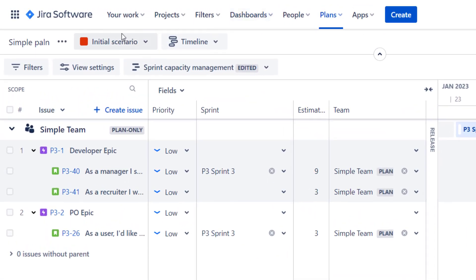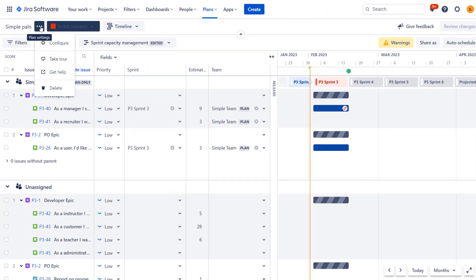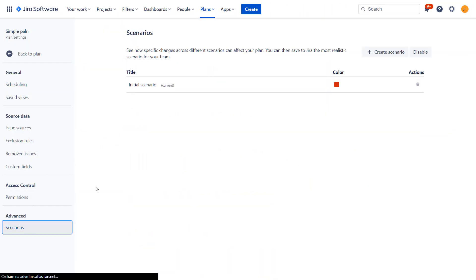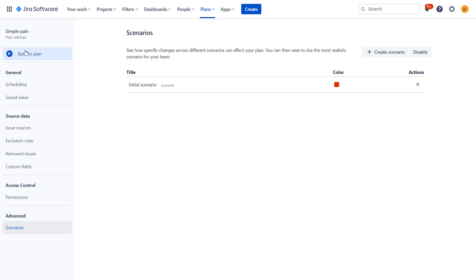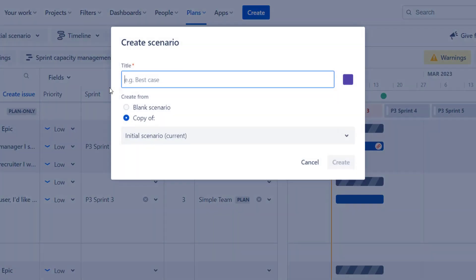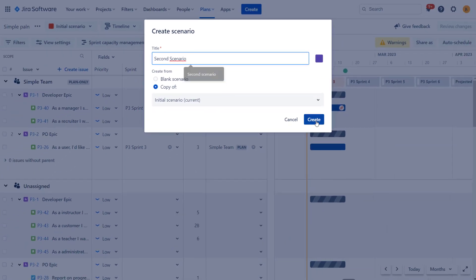So scenarios are available over here. You can see that at the moment I have only one. Although it is possible that right after you create your plan, this drop down will not be here. In that case, you need to enable this in configuration. There will be a button to enable it right here. If you have this, you can create multiple scenarios. So I could do this either from this screen or let's get back over here and create it here. Let's create it.